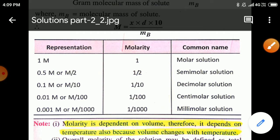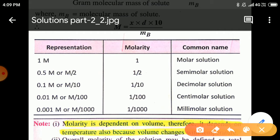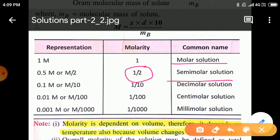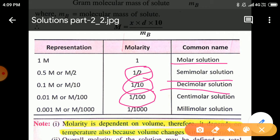A table gives common terms to represent molarity. If molarity = 1, the solution is called a molar solution. If molarity = 1/2 (0.5), it is a semi-molar solution. If molarity = 1/10 (0.1), it is a decimolar solution. If molarity = 1/100 (0.01), it is a centimolar solution. If molarity = 1/1000 (0.001), the solution is called a millimolar solution.